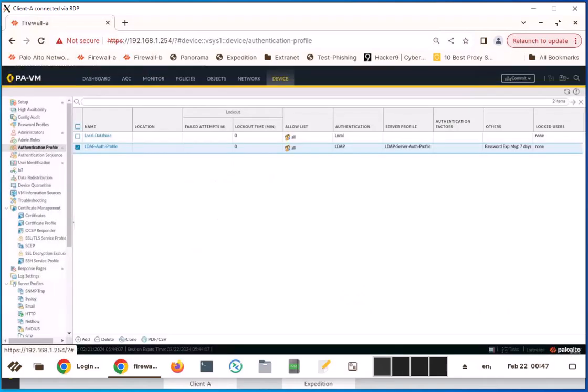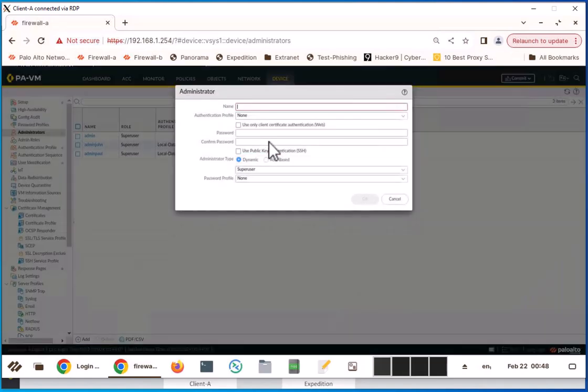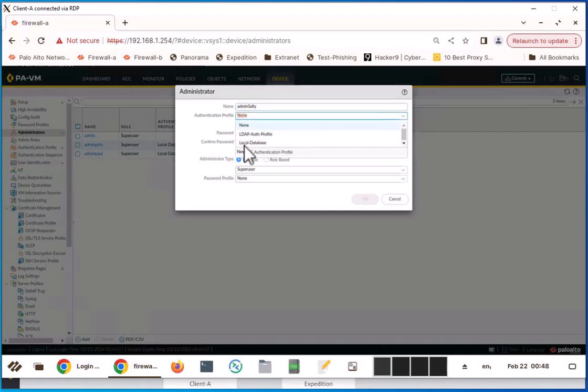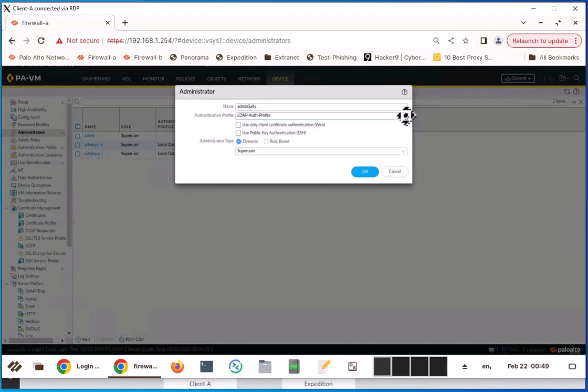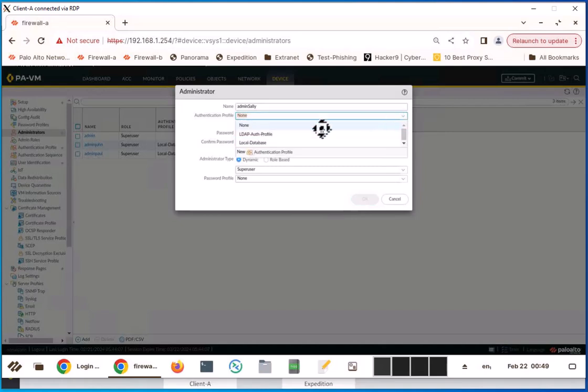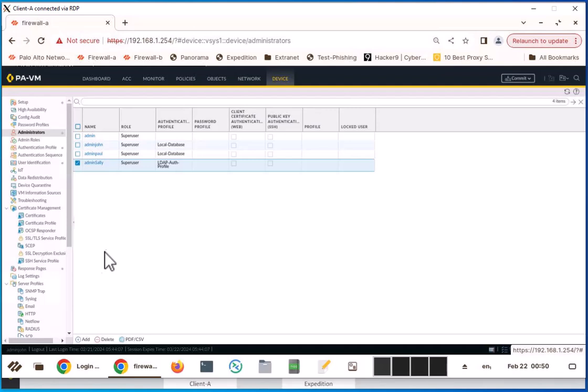So now you have defined two things. One is the LDAP server profile, and you are using the server profile in your authentication profile. Now I am going to go to the administrator section and define the users here. Admin Sally, and I'm going to say use the LDAP authentication profile. These are like cascade things. Administrator accounts using authentication profile, authentication profile using the server profile. So these three are linked together. If you define the authentication profile, it's going to take the username and password already defined in the LDAP server. So it's going to be a super user because admin Sally is a network admin.